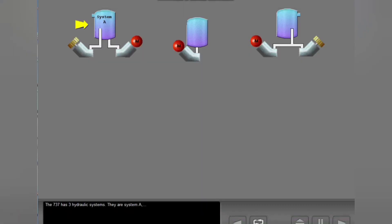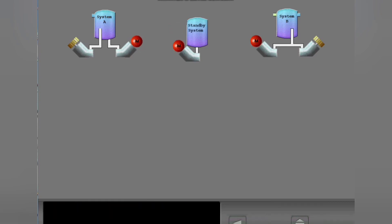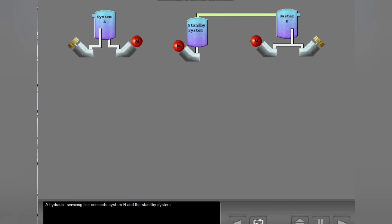The 737 has three hydraulic systems: System A, System B, and the standby system. The hydraulic systems have reservoirs in the main wheel well. System A and System B operate independently. A hydraulic servicing line connects System B and the standby system.